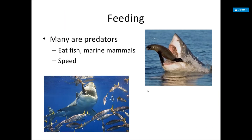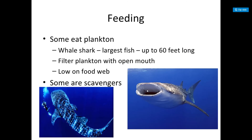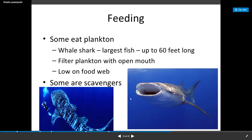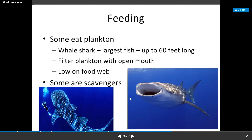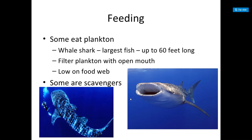Many sharks are predators — they eat fish and marine mammals and rely on speed. Some eat plankton, like whale sharks and basking sharks. The whale shark is the largest fish, up to 60 feet long. They filter plankton with an open mouth and are low on the food web, getting the most biomass at the least energy cost. Some sharks are scavengers.